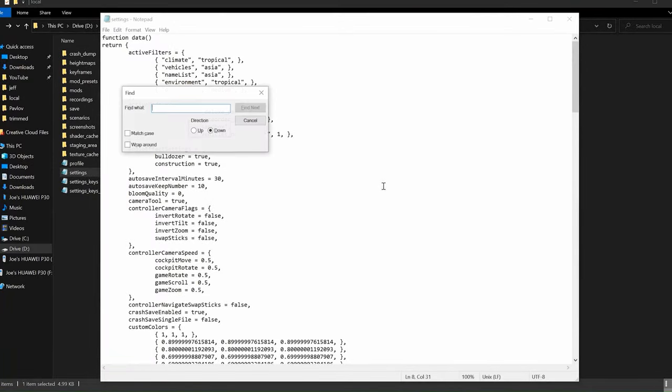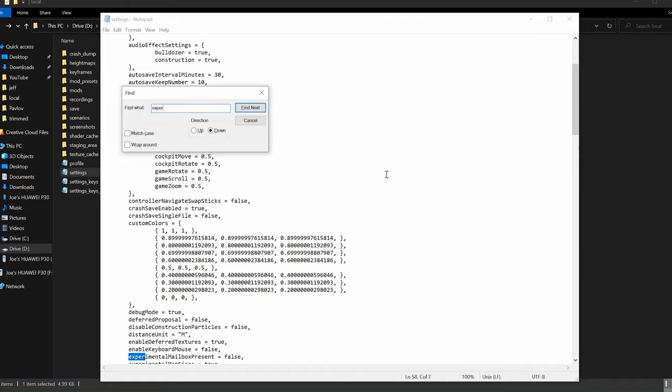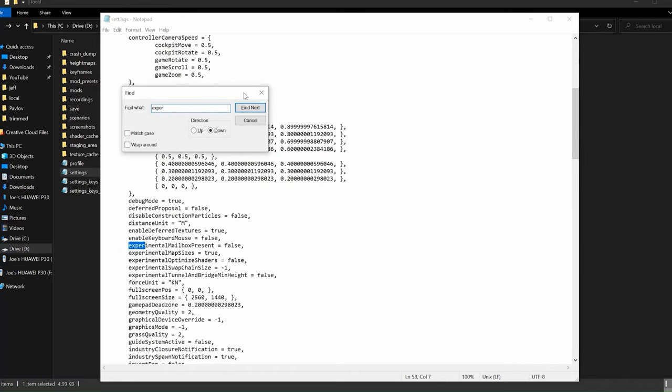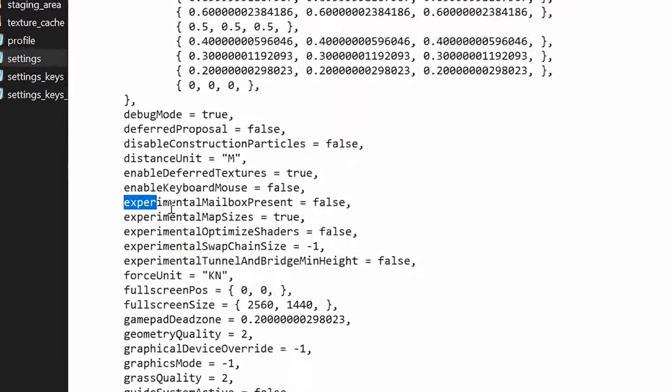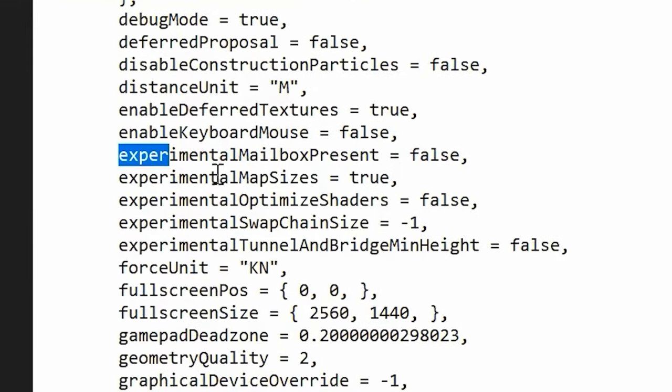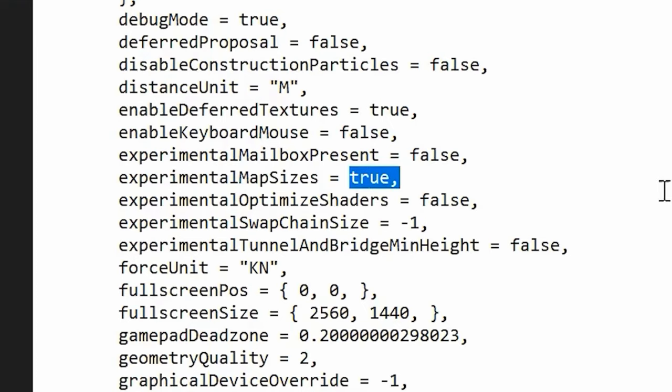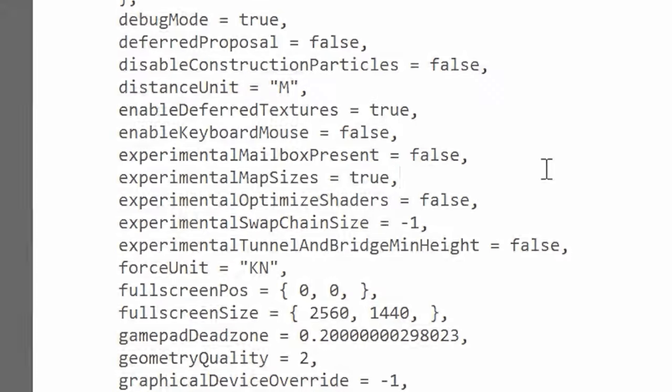Inside of the settings, press Control and F at the same time, and search EXPER, press Enter, and it will come down here, Experimental Mailbox, and just beneath that is Experimental Map Sizes. Set that to True, and make sure you leave the comma in after as well.